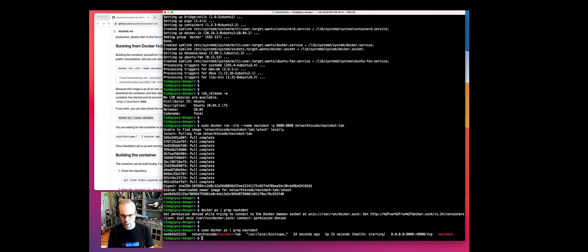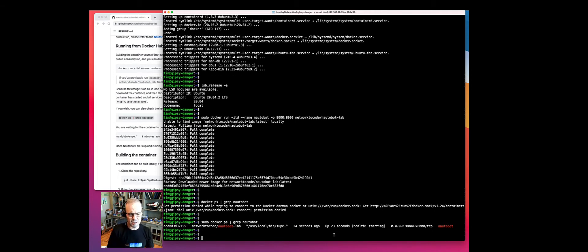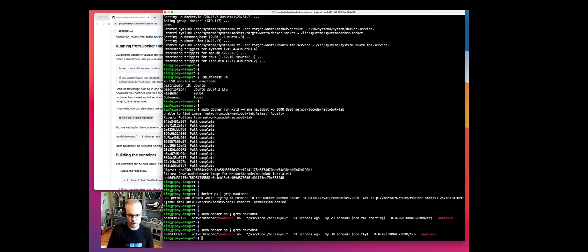We're waiting for the health to say healthy. Right now it's still starting — this might take up to about 20, 25, 30 seconds for this to get to a healthy state. So we'll go ahead and give it another shot. All right, it is now healthy.